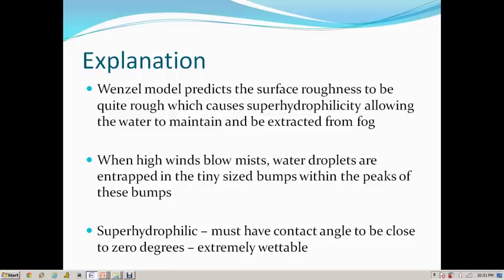What exactly does this mean? The Wenzel model proves that there is actual surface roughness, by assuming that the beetle's skeleton is made up of chitin. Seeing that there is surface roughness and that the water contact angle is 5 degrees only, it is easy to see that the water droplets are entrapped in the tiny bumps within the peaks of these bumps.